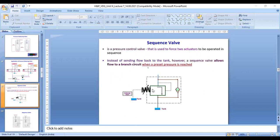Sequence valve: a sequence valve is a pressure control valve that is used to force actuators to operate in sequence instead of sending flow back to the tank. However, a sequence valve allows flow to a branch circuit when a preset pressure is reached, using an external drain.